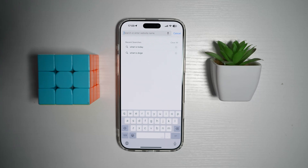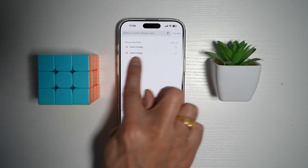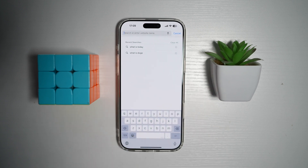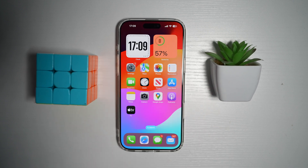Hi everyone, the Simple Dad here. In this video, I'll show you how to hide recent searches without deleting them. So if you're on Safari and you want to hide all these recent searches, let me show you how to do this.